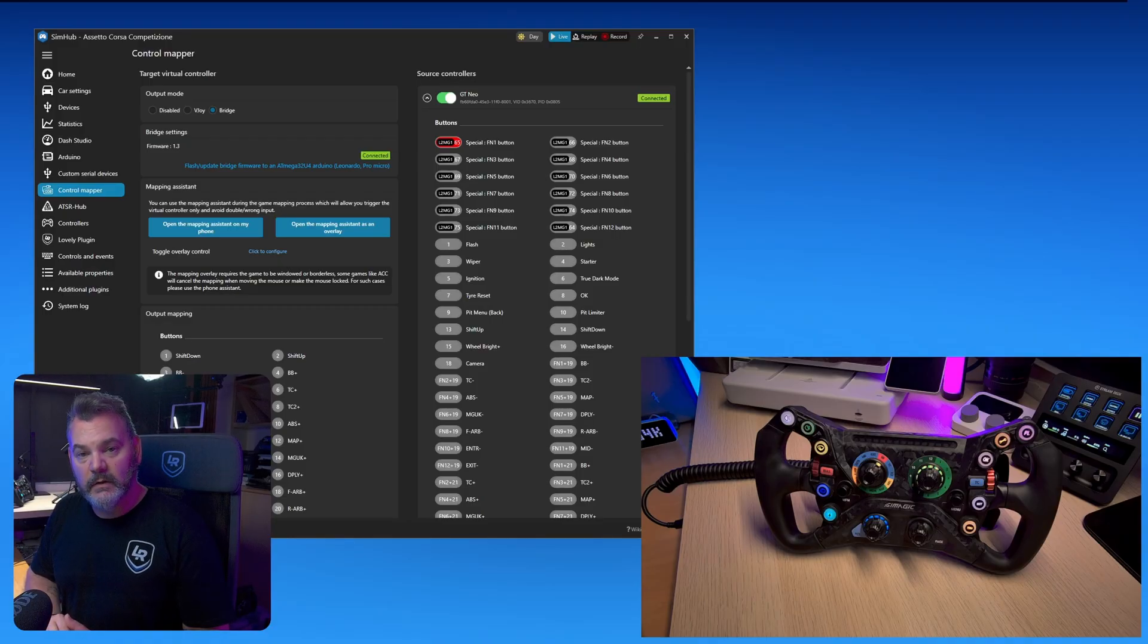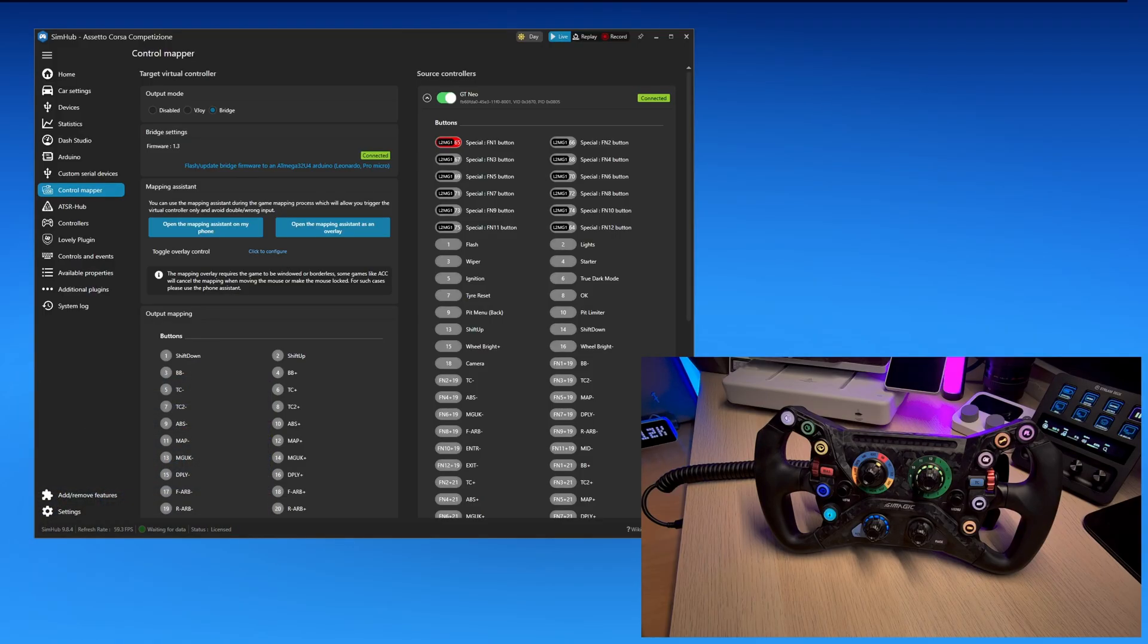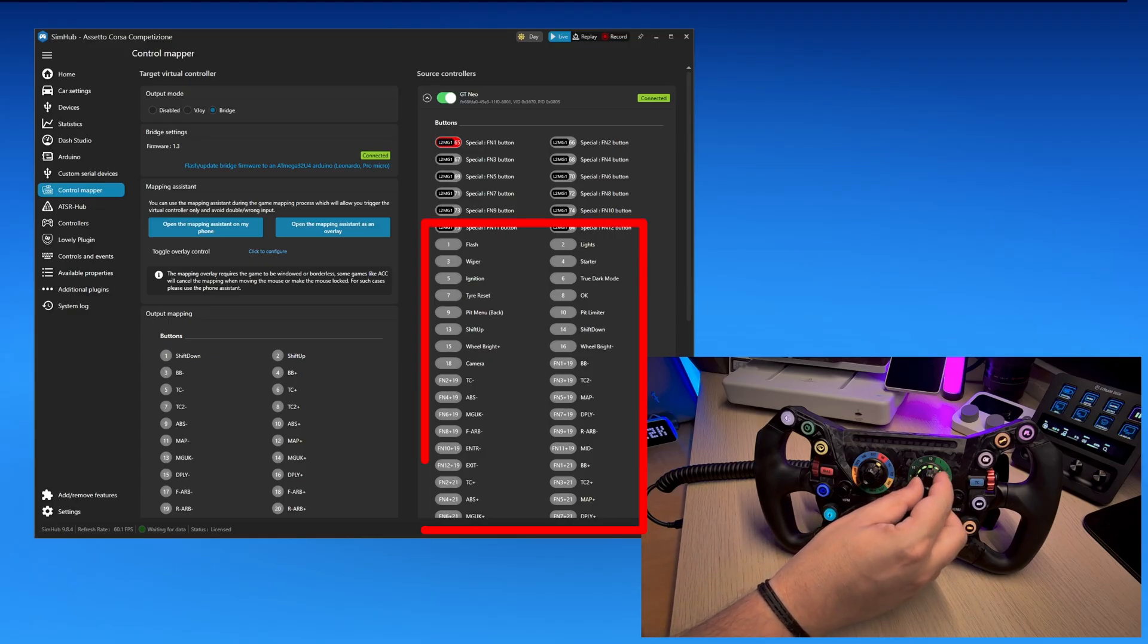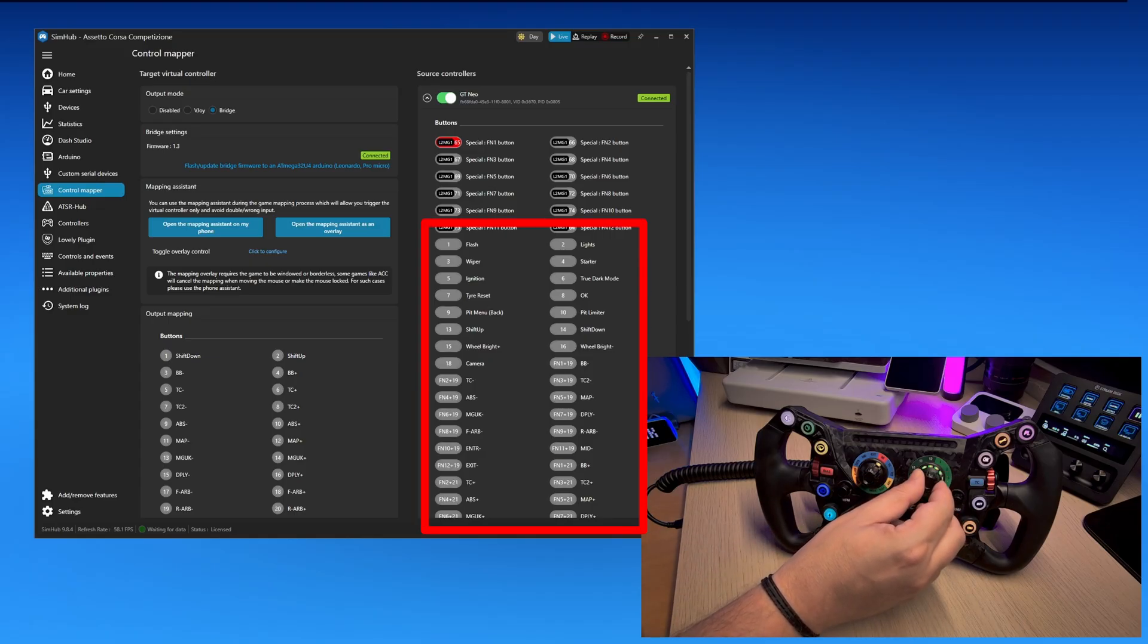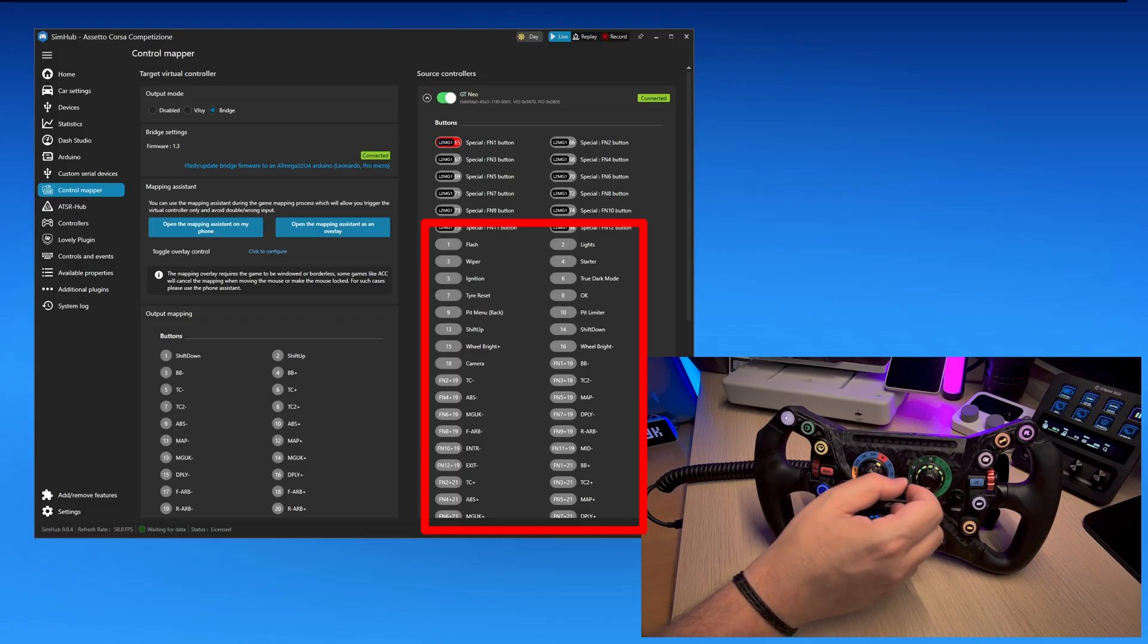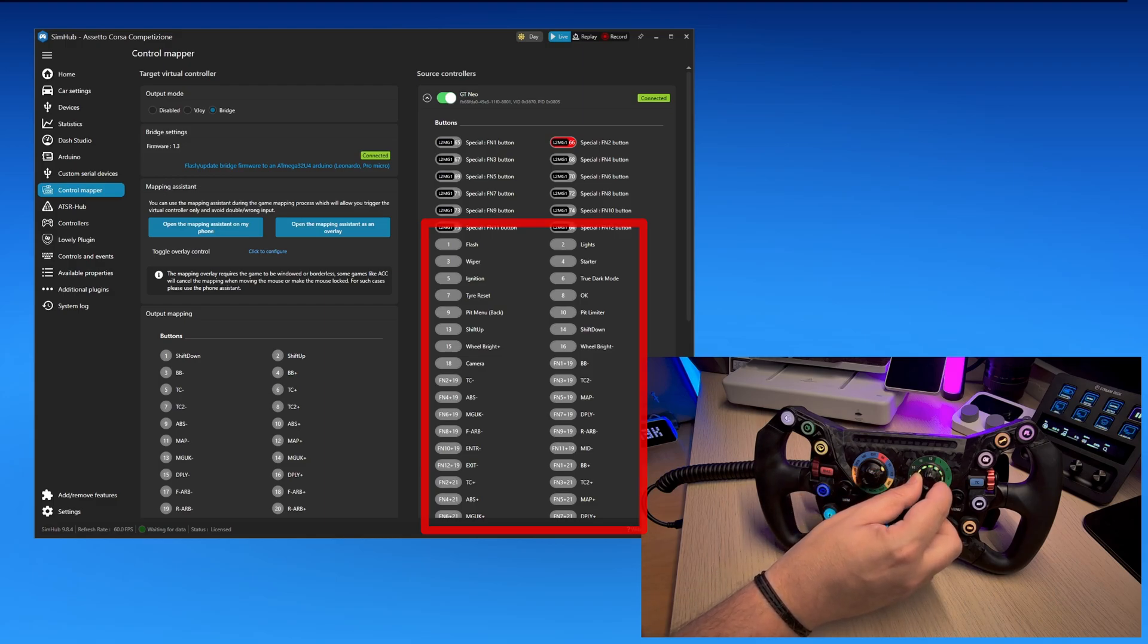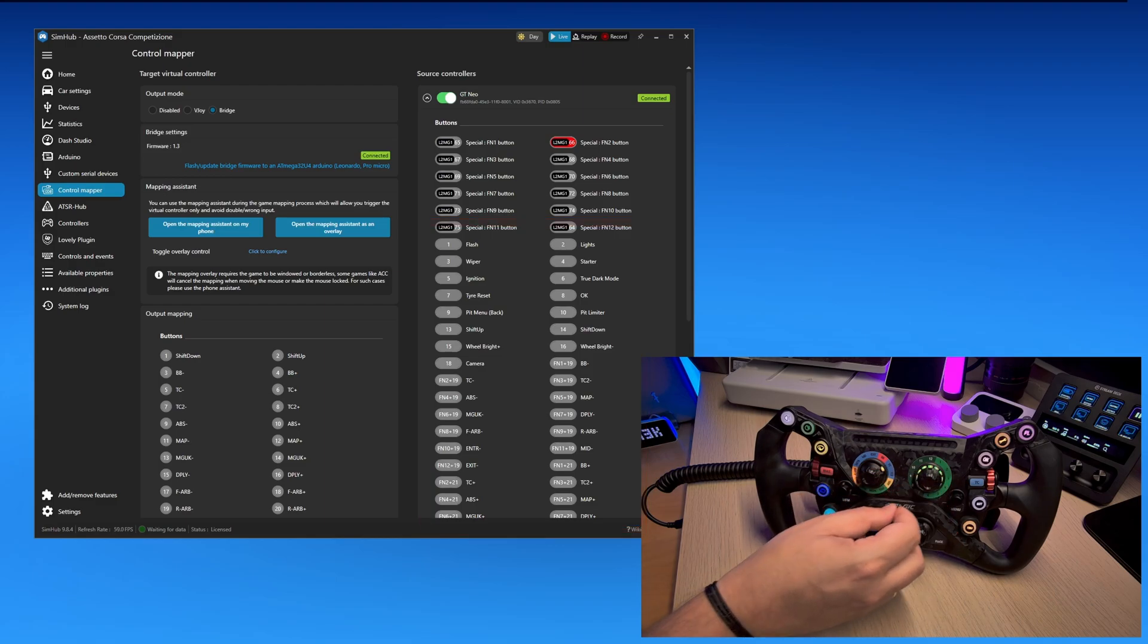Every time one of those functions is highlighted, it means the output has changed for the right rotary encoder. And you'll also notice as I'm in position BB, as I turn left and right the rotary encoder, you can see the BB plus and BB minus highlighted below. Same thing goes for TC and TC2 and ABS. You can actually see these buttons being highlighted.